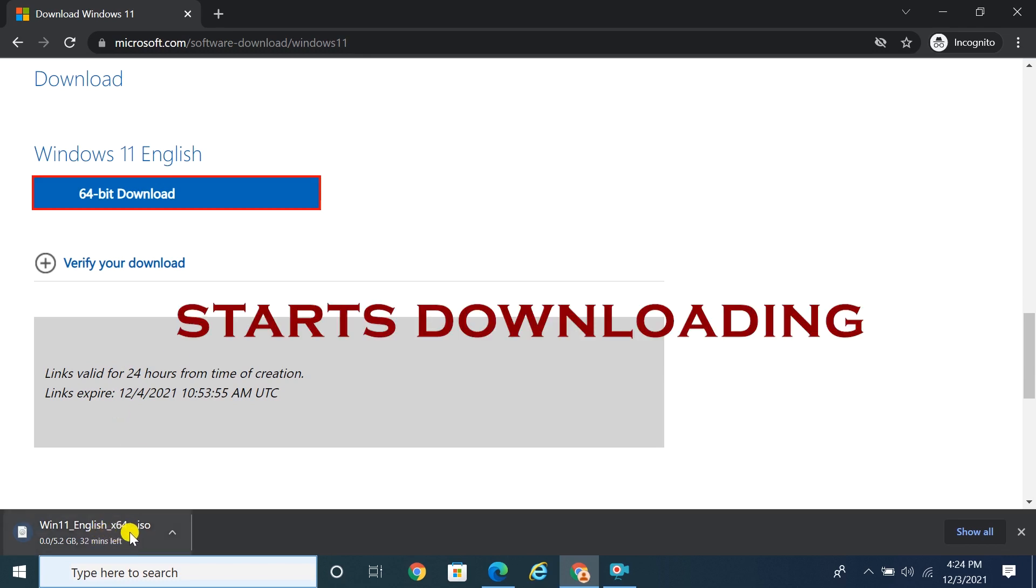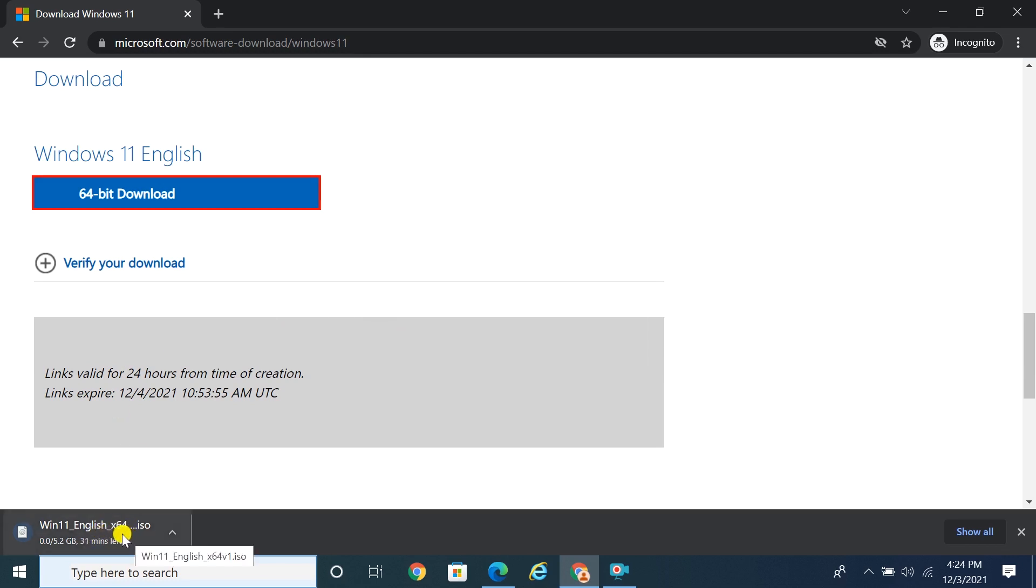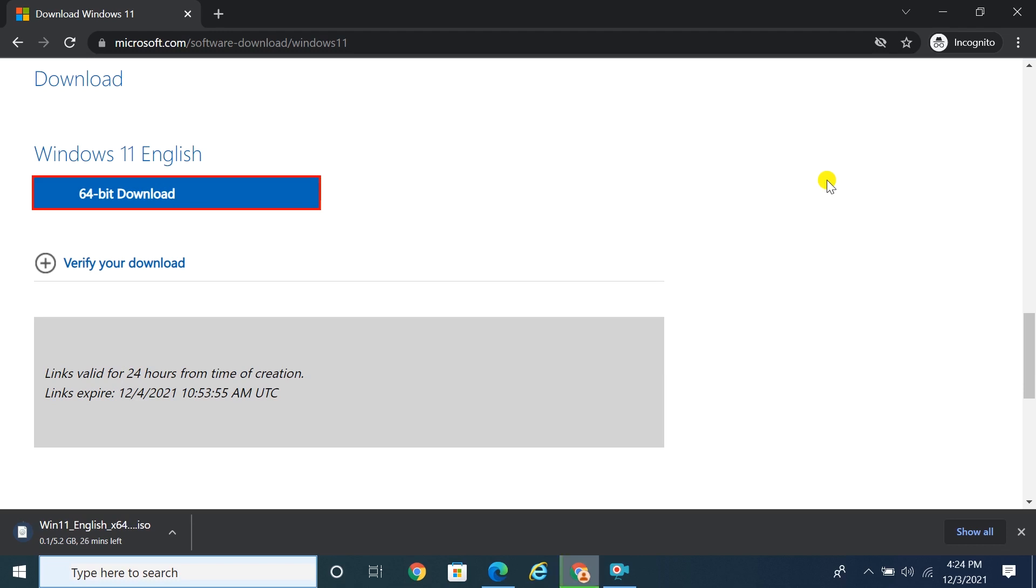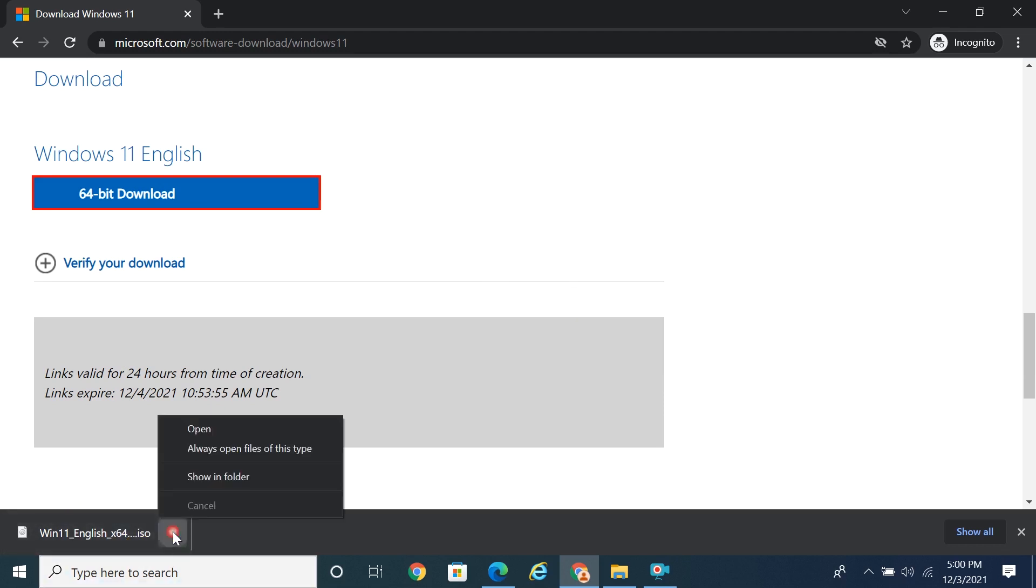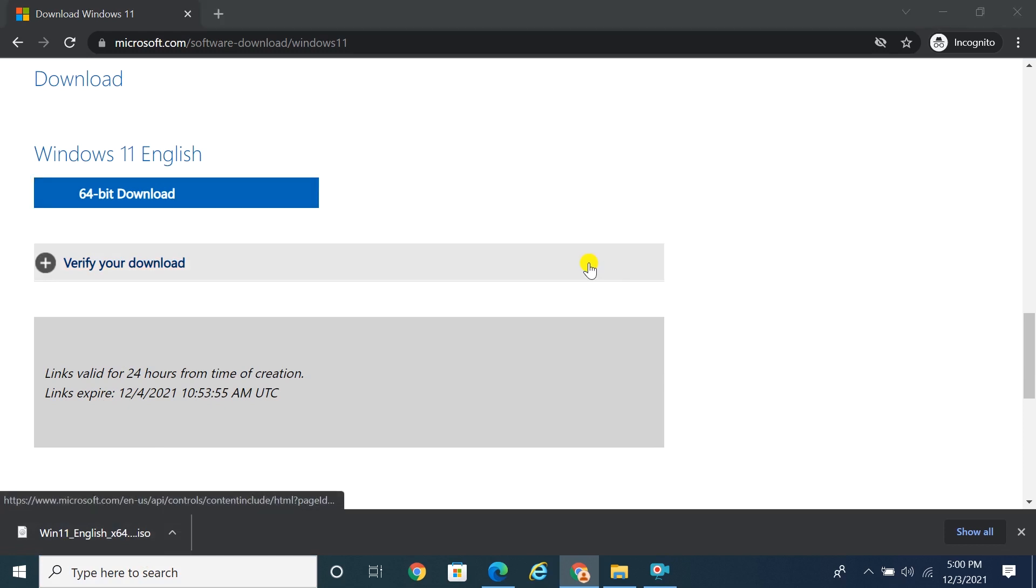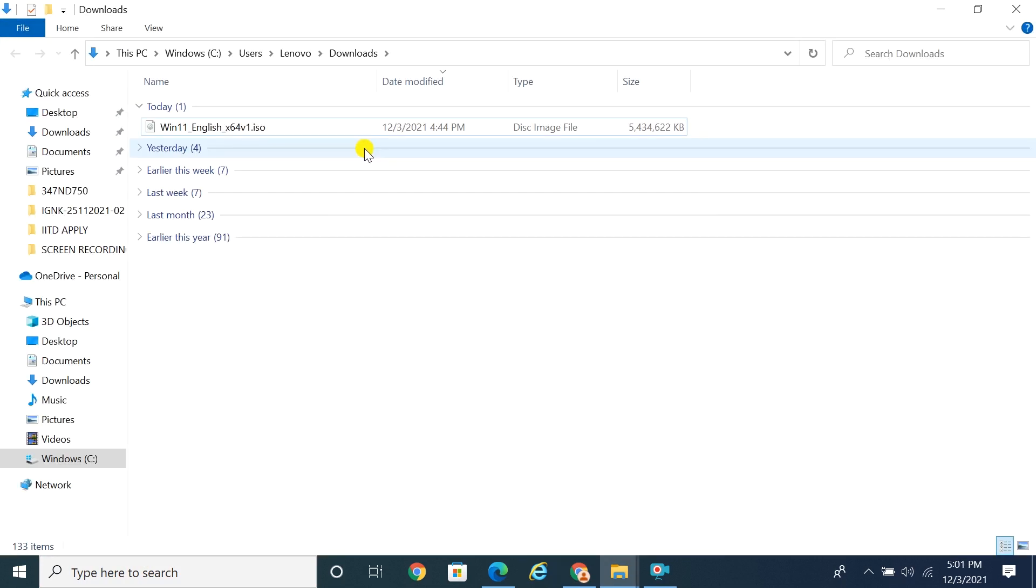Windows 11 ISO starts downloading. After a while, Windows 11 ISO successfully downloaded. Go to the installation folder and you will find the ISO.